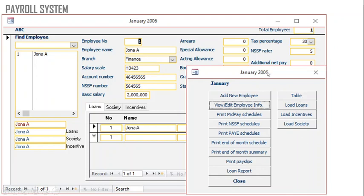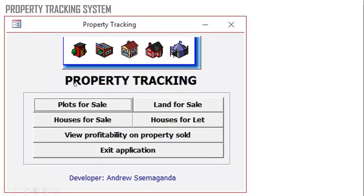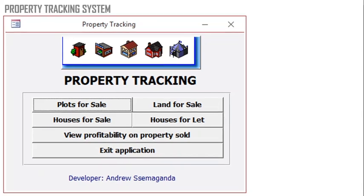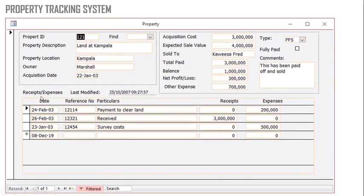These buttons take you to different parts of the database. I'll show you how to add all these buttons. You can use Access in property tracking — assuming you have plots for sale, houses for sale, or land for sale. You can view profitability on each property sold, and this is where you capture information regarding a property or house.